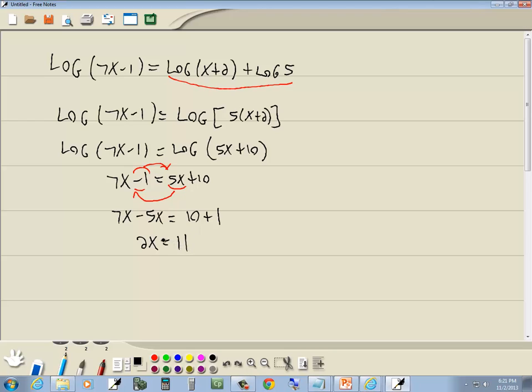Last step, divide both sides by the number in front of your x, which in this case is 2. And those 2's cancel. And we've got x equals 11 halves.